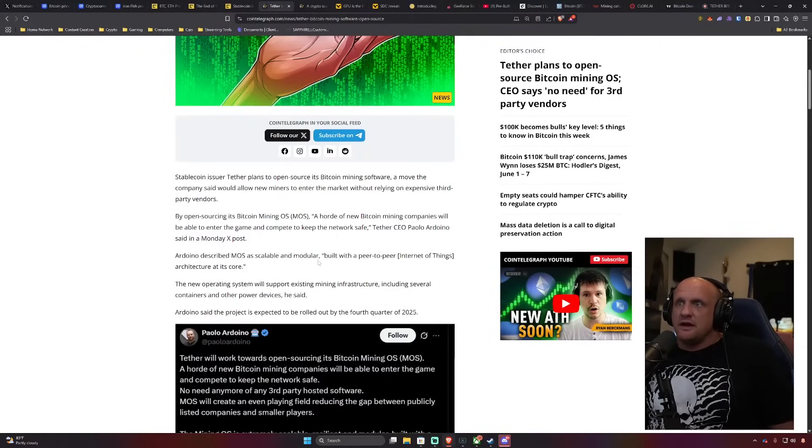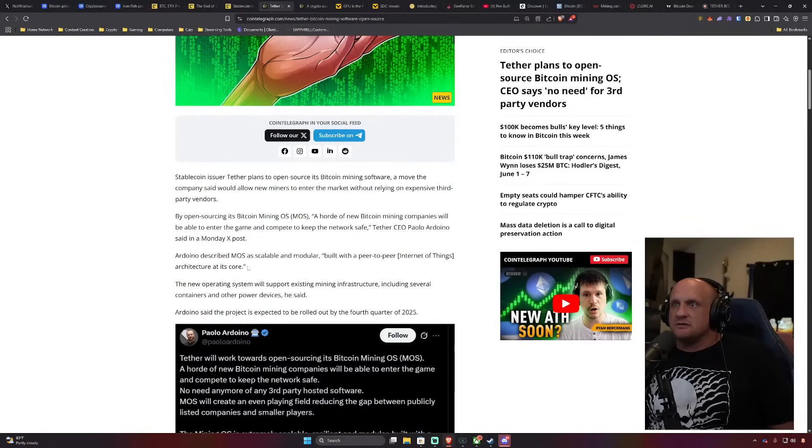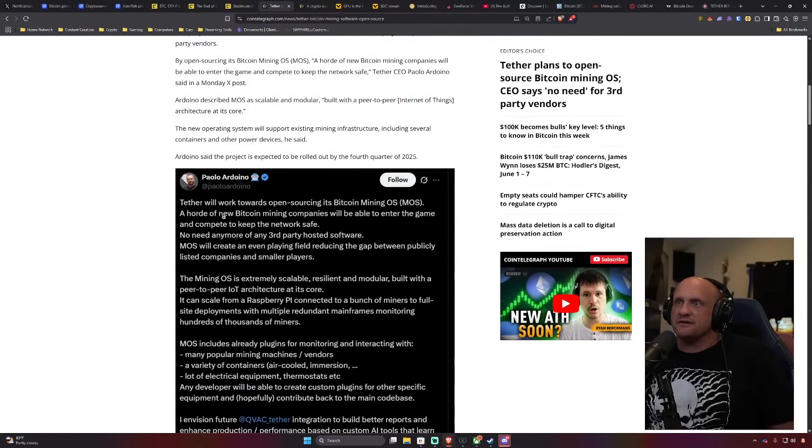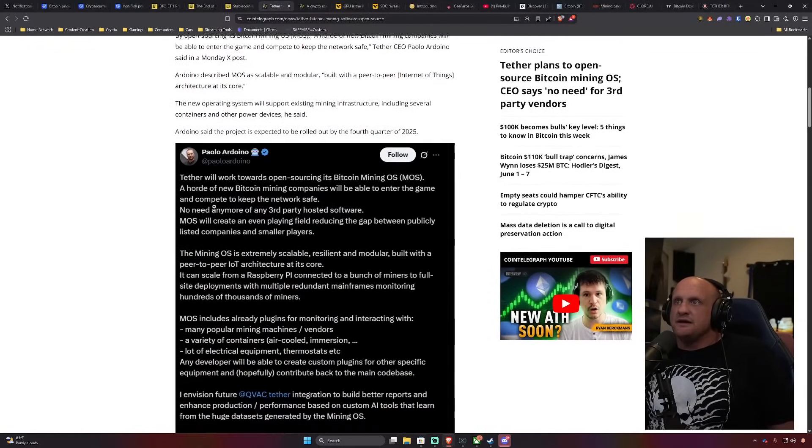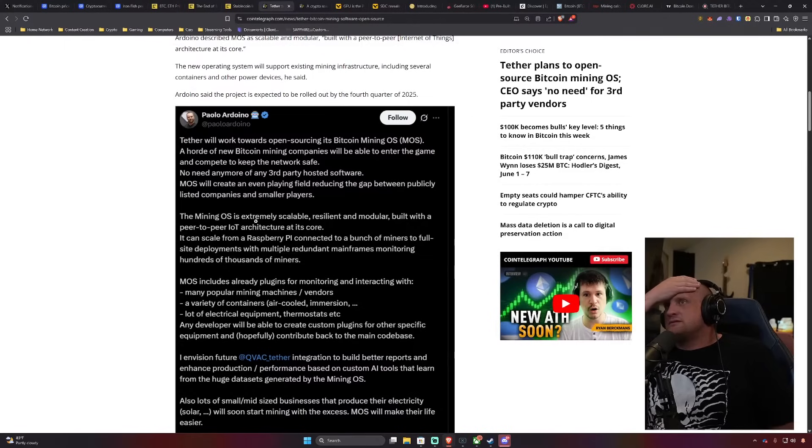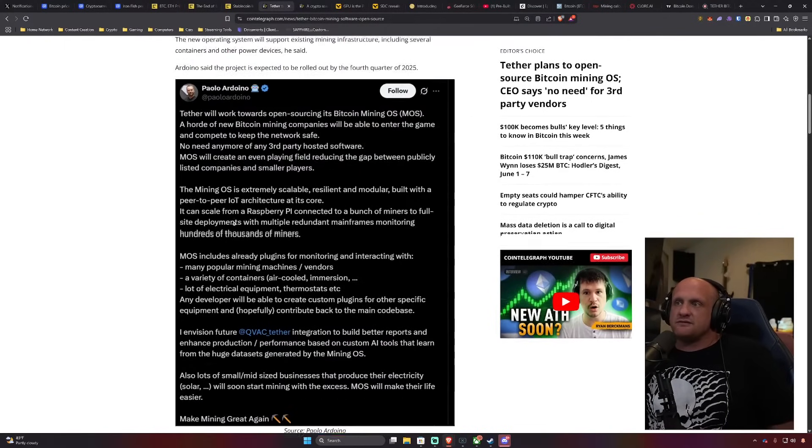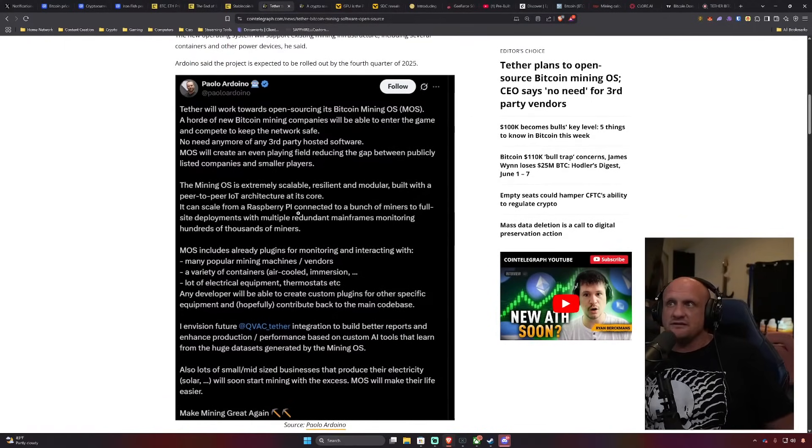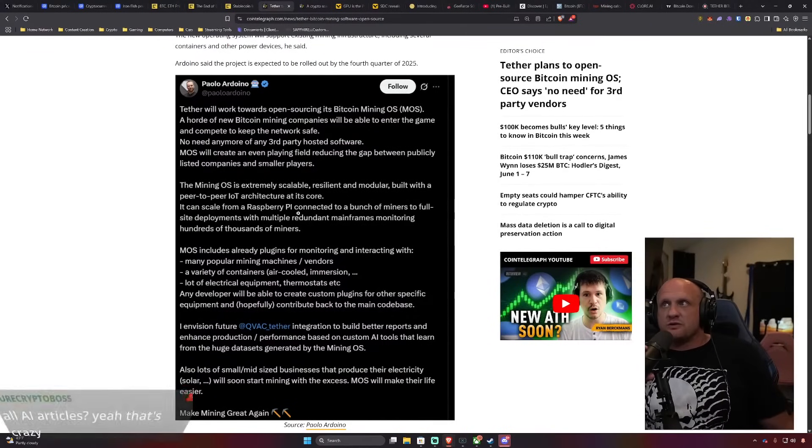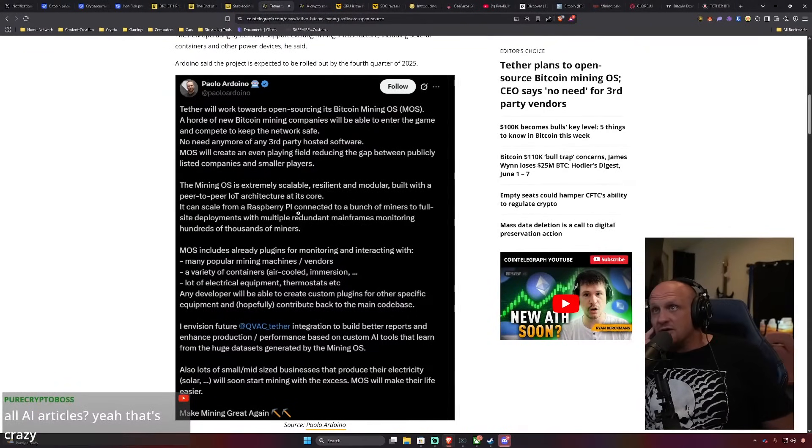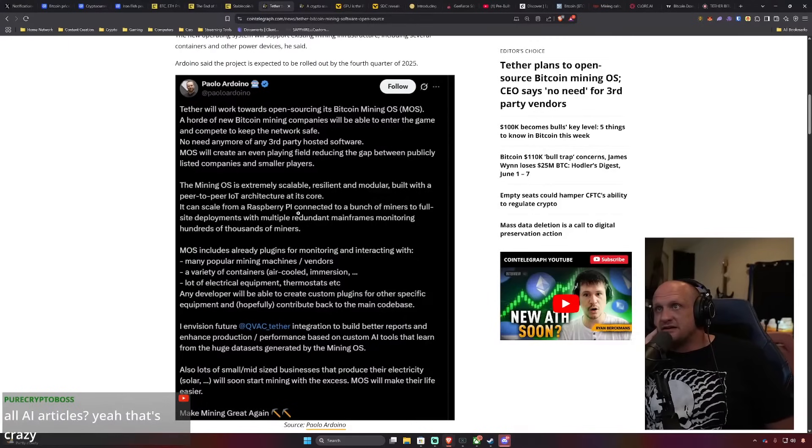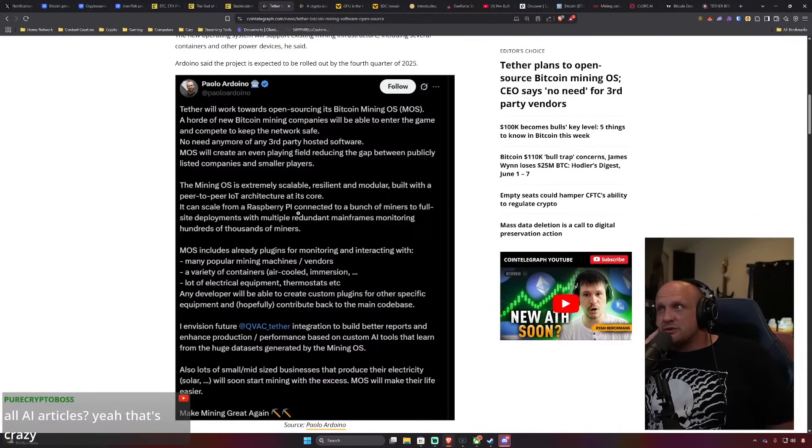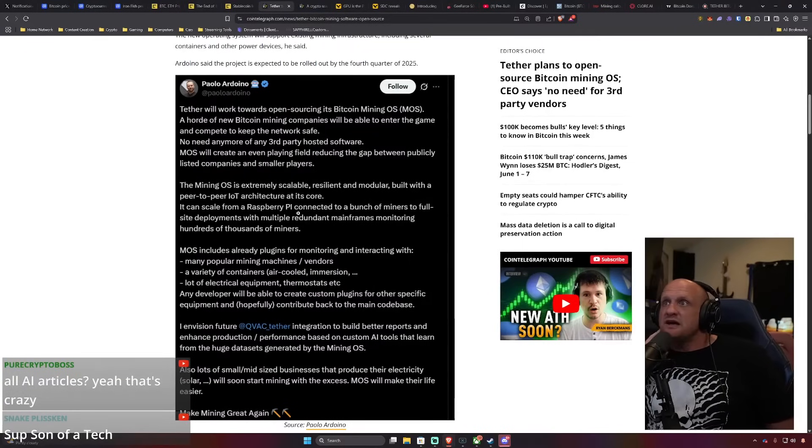I guess it's going to be Arduino or, oh no, okay, so they talk about where is it, Raspberry Pi. So here's the, yeah, let's just read his Twitter. Tether will work towards open sourcing its Bitcoin mining OS. A horde of new Bitcoin mining companies will be able to enter the game and compete with the network to keep the network safe. No need anymore for third-party hosted software. MOS will create an even playing field, reducing the gap between publicly listed companies and smaller players.